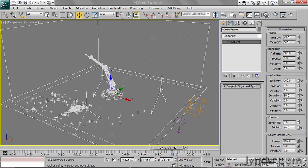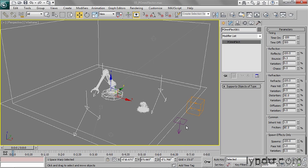I almost have the motion that I want. One last thing that I want to adjust here is in the particle system itself, there's a parameter that has to do with the inheritance of motion. So by default, the particles are going to inherit the velocity of their emitter. And in this case, the emitter is the cylinder itself.